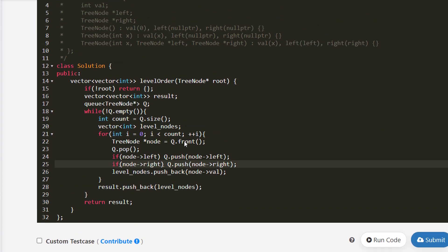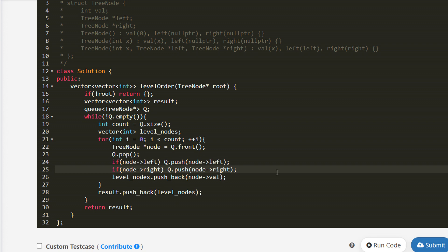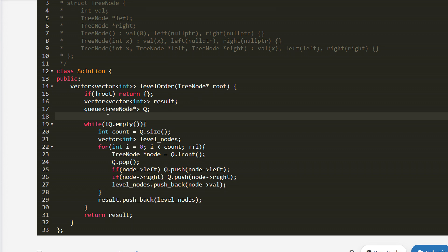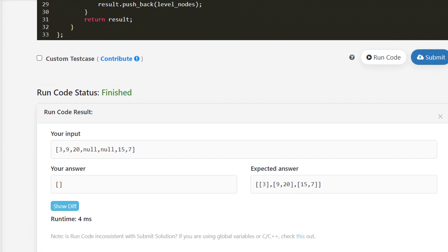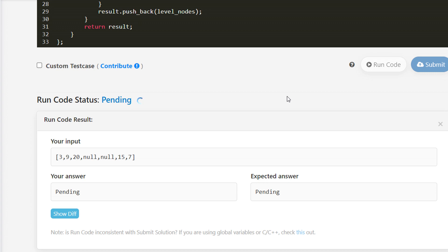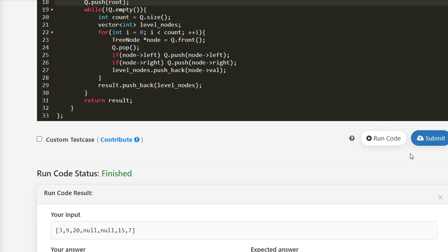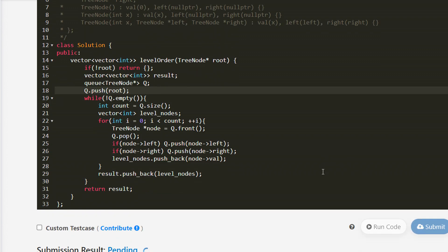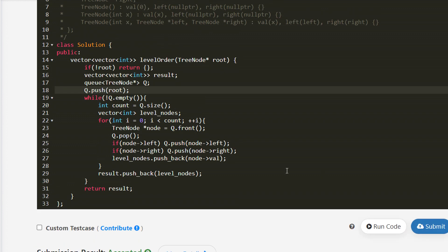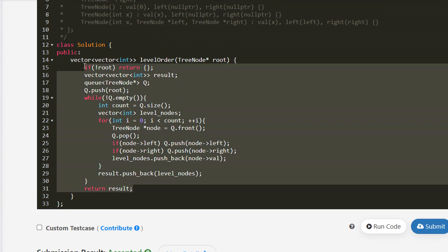It's printing empty — we haven't inserted the root node into the queue, so the loop never processes anything. After fixing that by pushing the root, let's try again. It seems to work now, so let's submit. The solution is accepted.